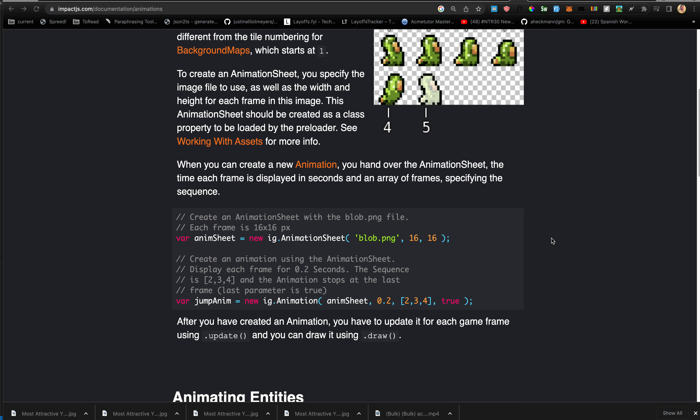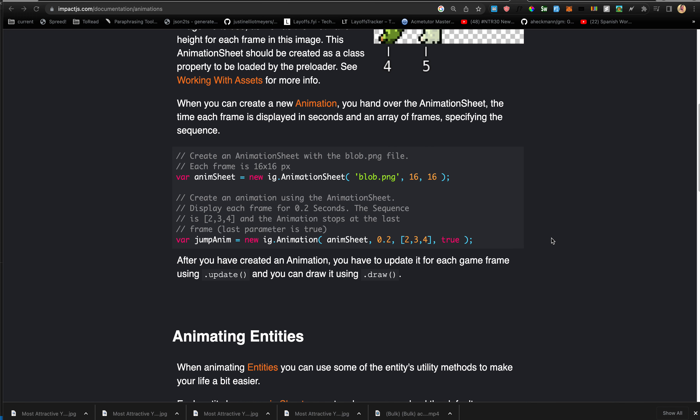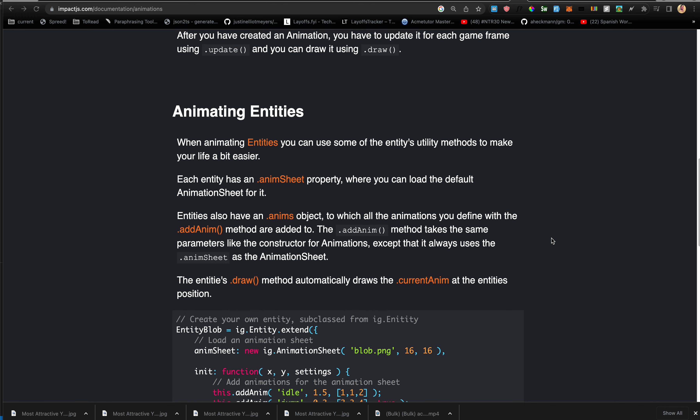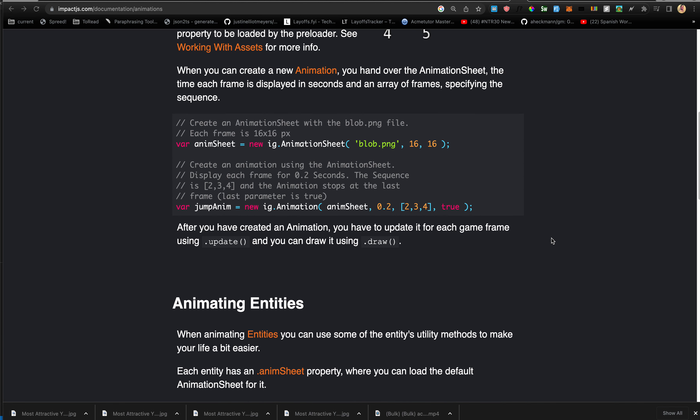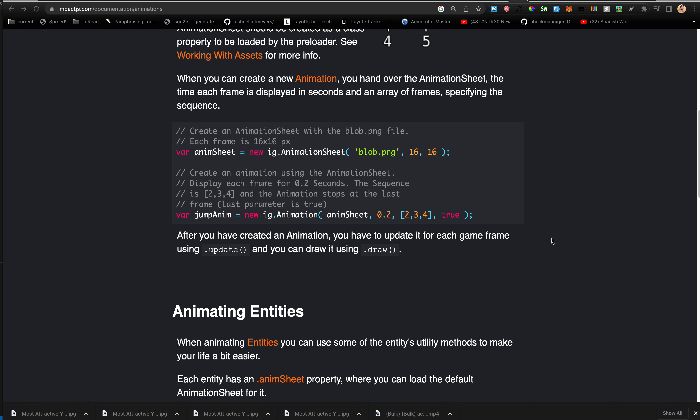After you've created an animation, you have to update it for each game frame using dot update, and you can draw it using dot draw. They didn't write an example of that in the docs, but you will see plenty as we go.